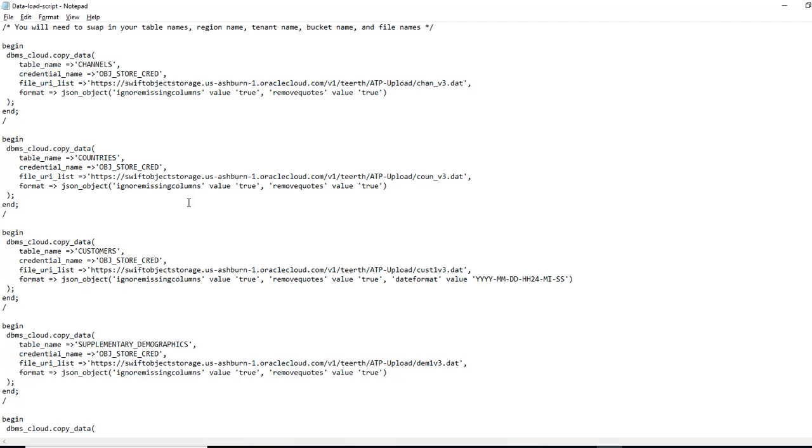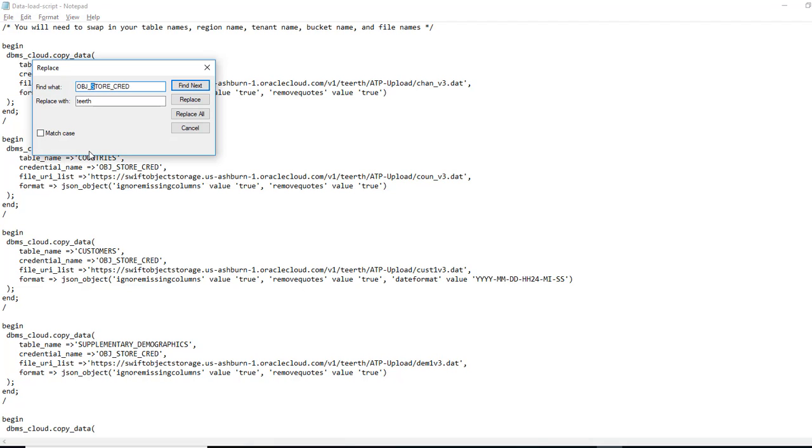But before we do that, I just want to make sure the credential name, which we created in the previous video, it matches the one you created. In my case, it wasn't this. In my case, it was a different name. So I'm going to do a replace here too. So I had taken the underscores out.